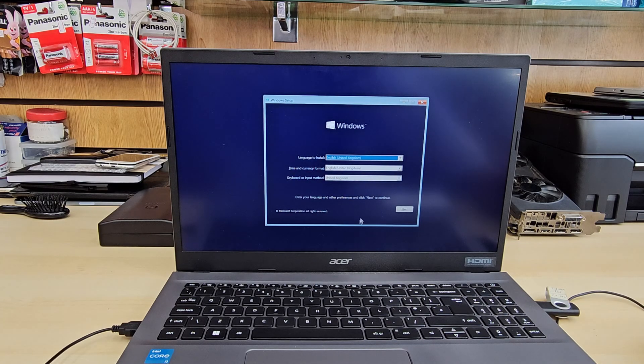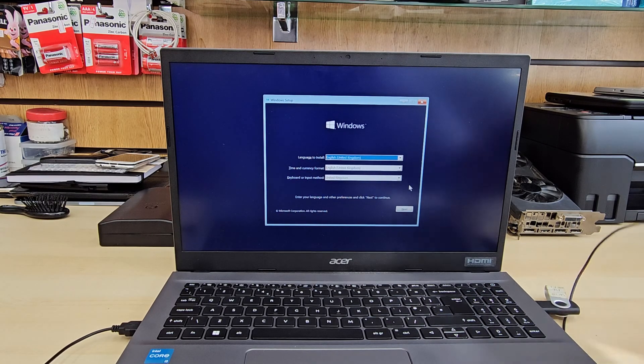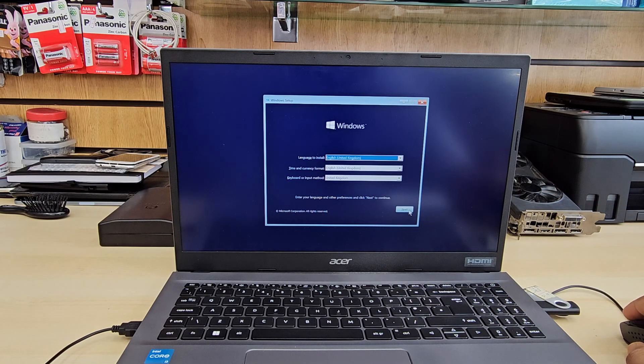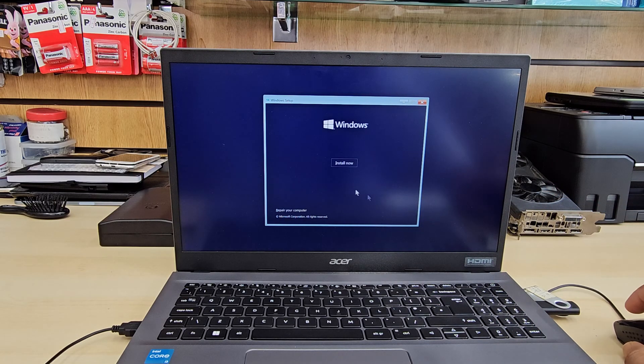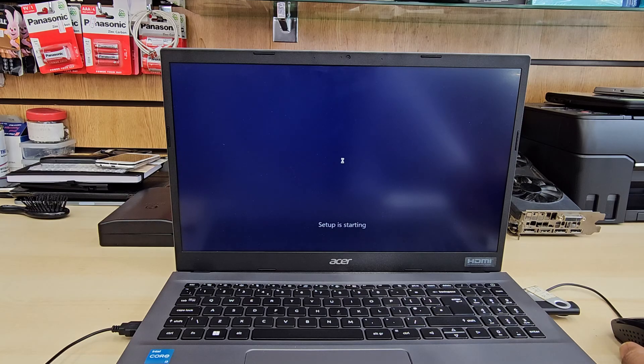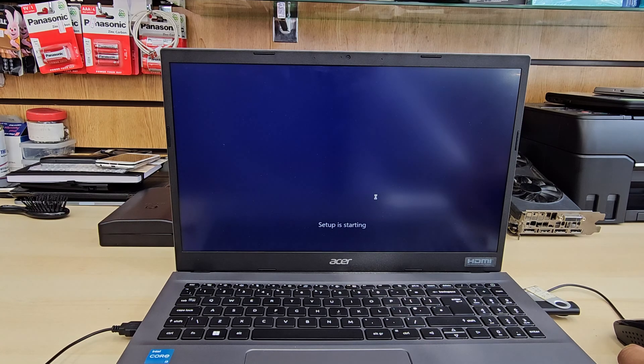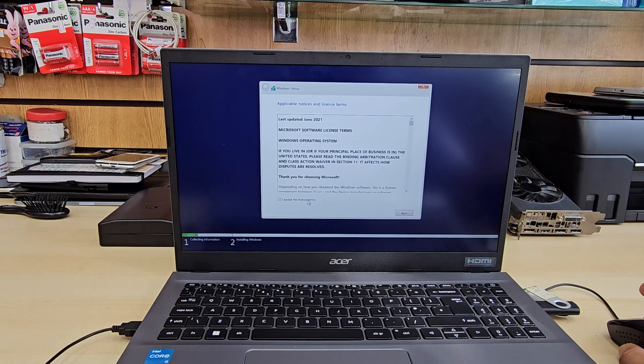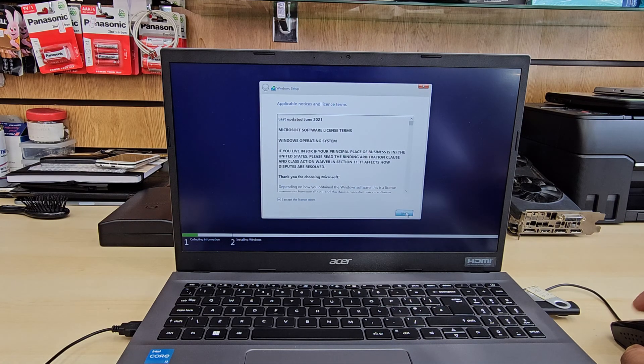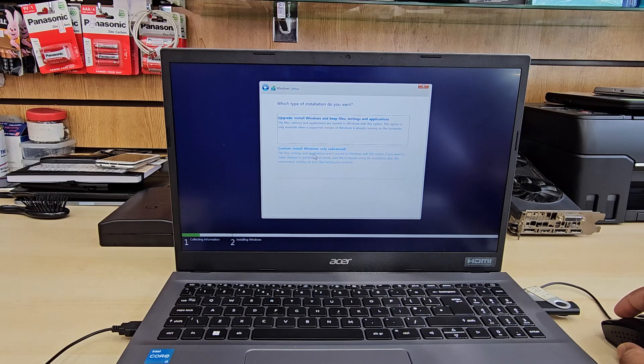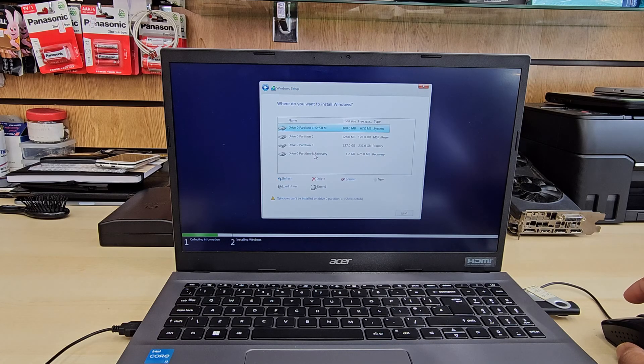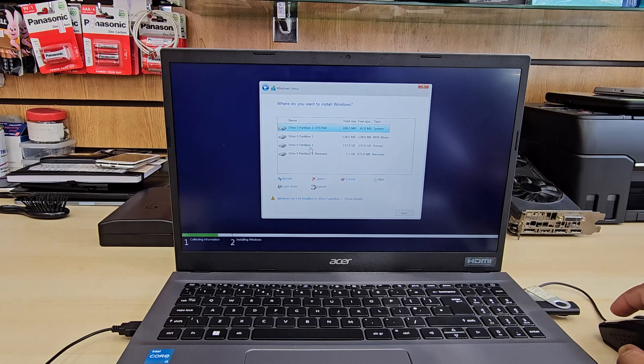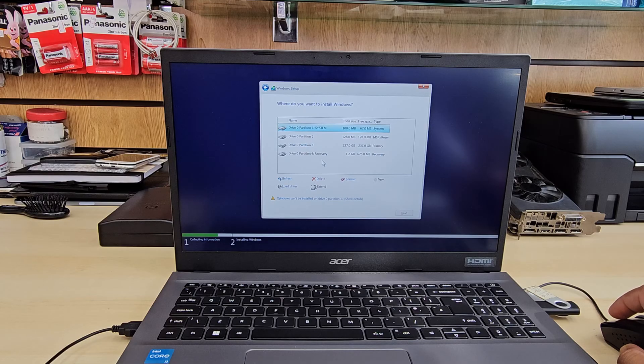Alright, so we're going to go to next. Don't forget to connect your external mouse. Hit next, install now. Accept, next. Custom Windows installation. And you see, you are able to see the internal drive.